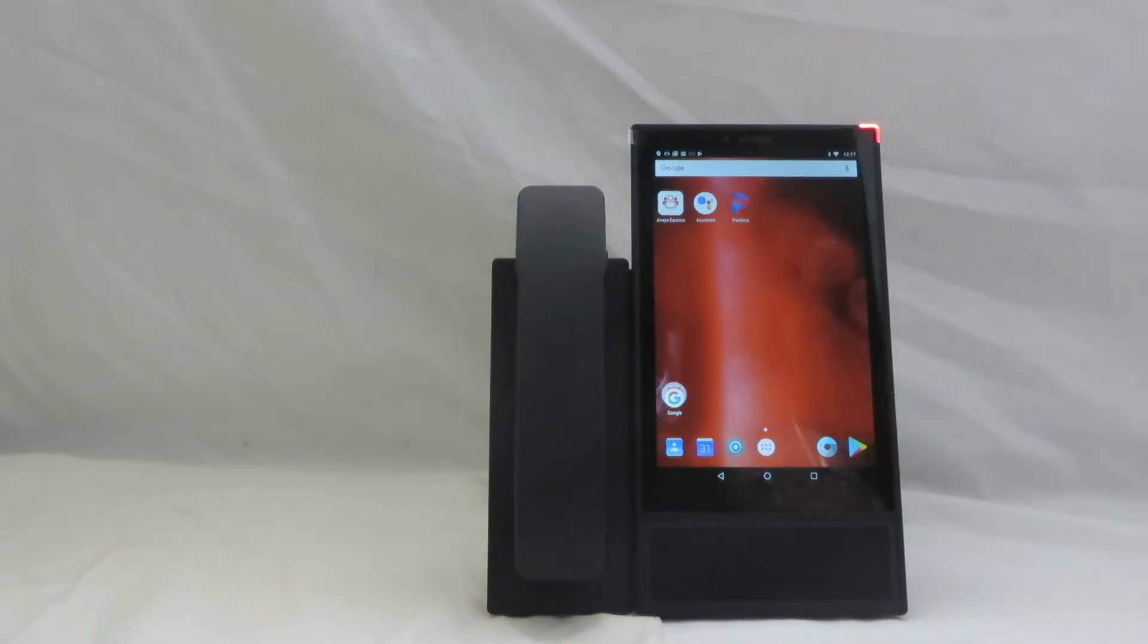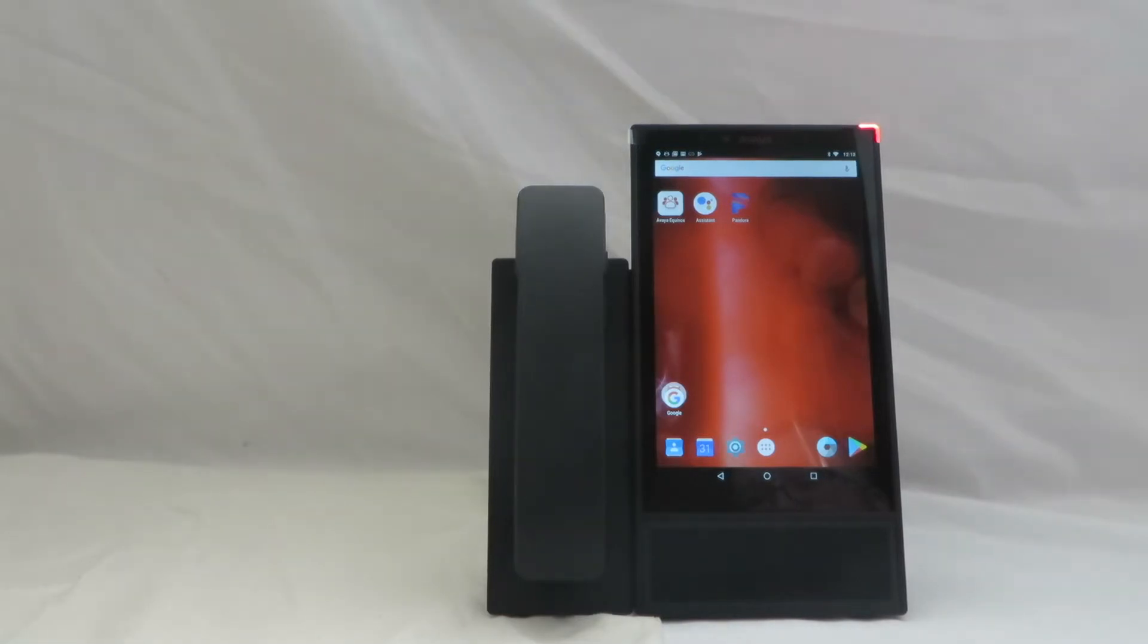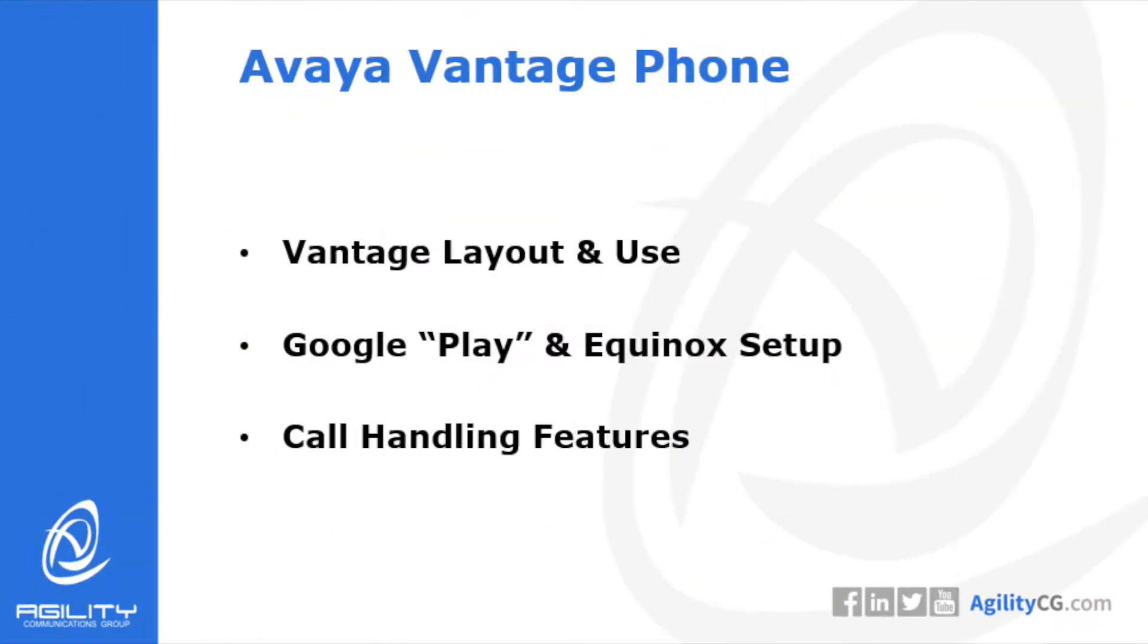The phone synchronizes through Avaya Equinox so that it is streamlined with your desktop client as well as your smartphone client. So you've got Avaya Equinox with you no matter where you go.